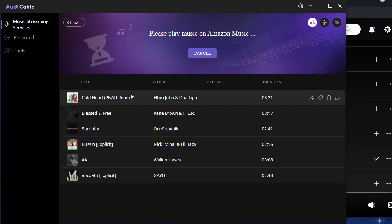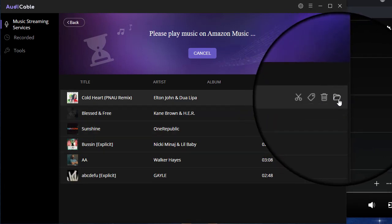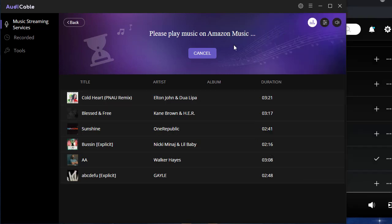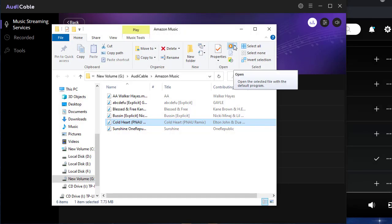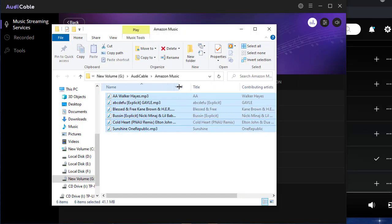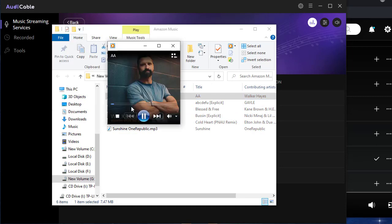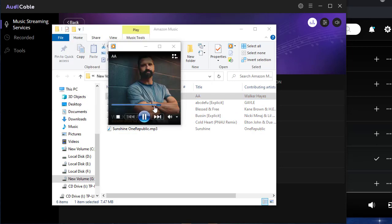The Folder button can help you locate the downloaded song on your computer quickly. Songs from Amazon Music are saved in MP3 formats. You can play them via any media player.